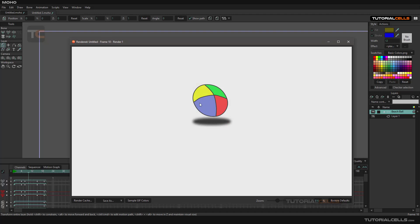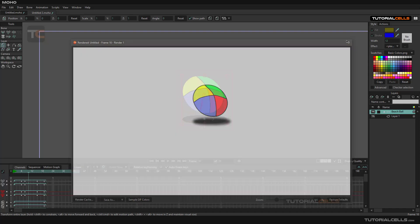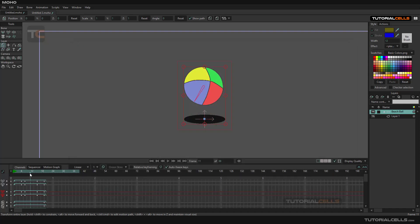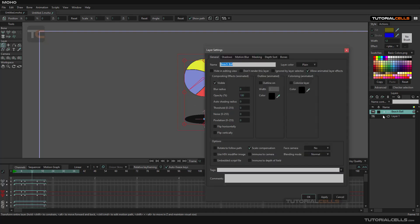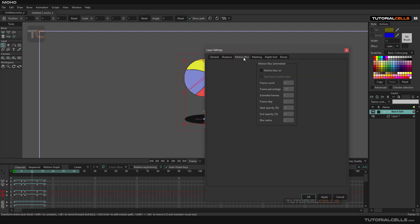For simulating that, we need an animated object. After that, you can simply double-click on any object that has an animation. This is for blurring the motion object.